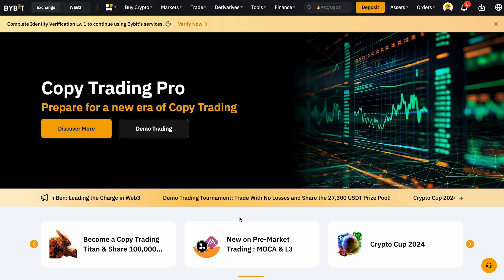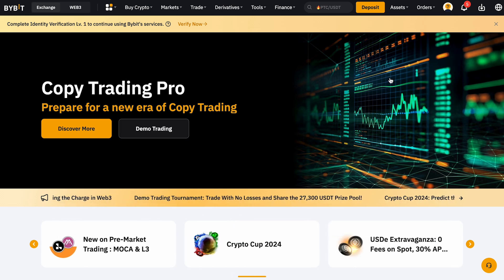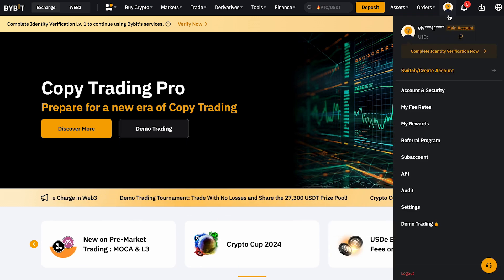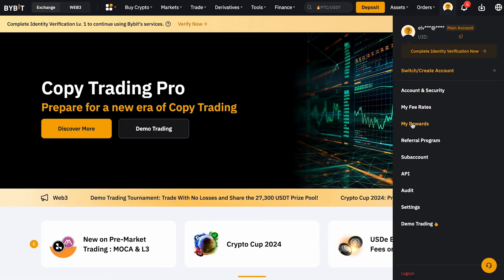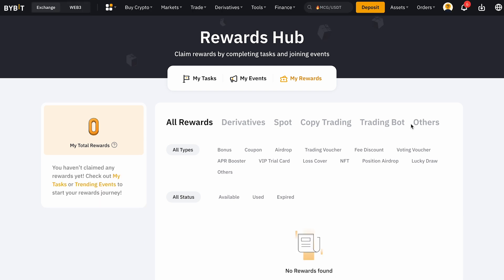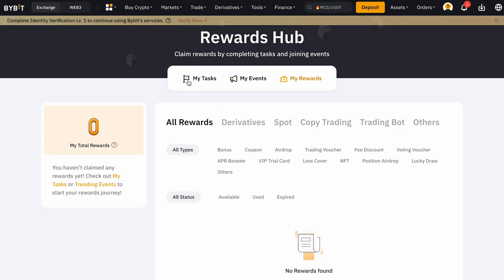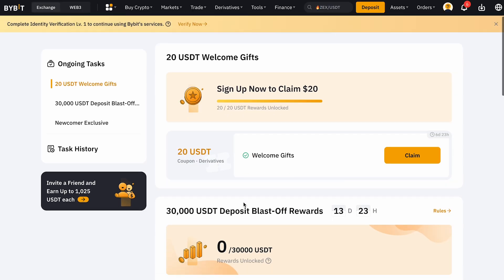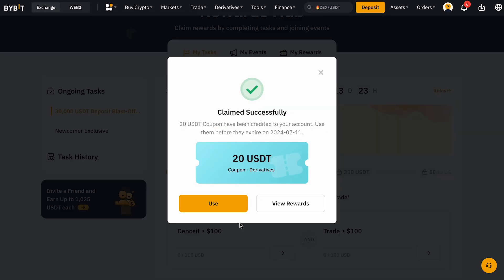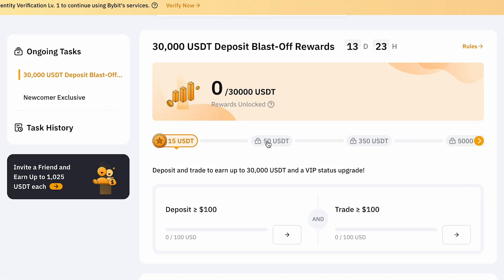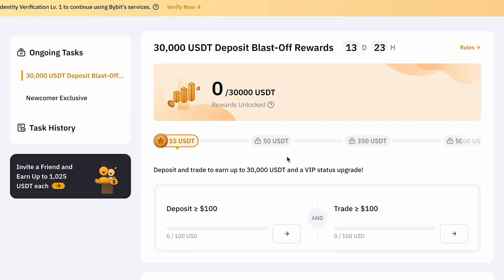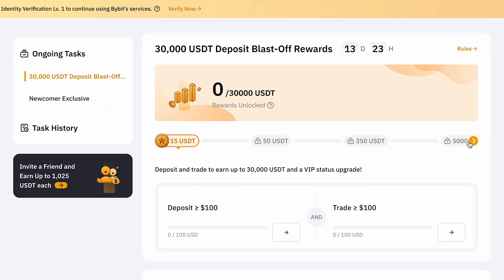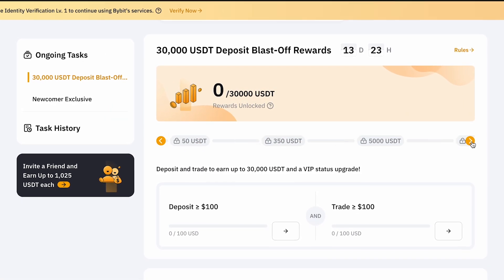If you used a referral code during registration, you can claim your first bonuses in the 'My Rewards' section, then 'My Tasks.' You'll immediately receive a $20 coupon. Additionally, you have a chance to earn up to $30,000 within the first 14 days after registration.